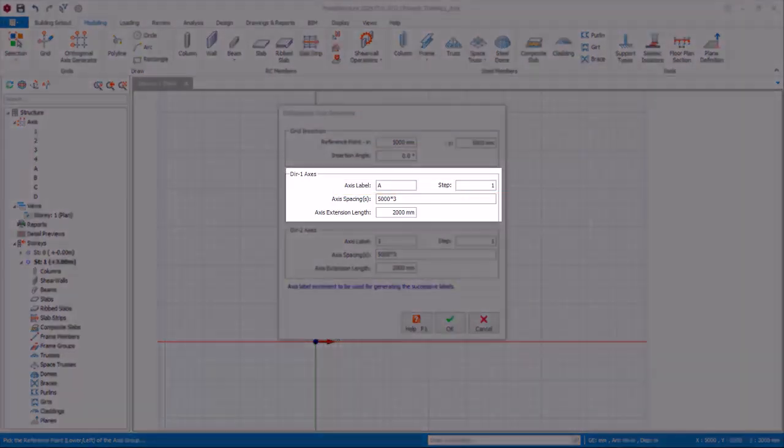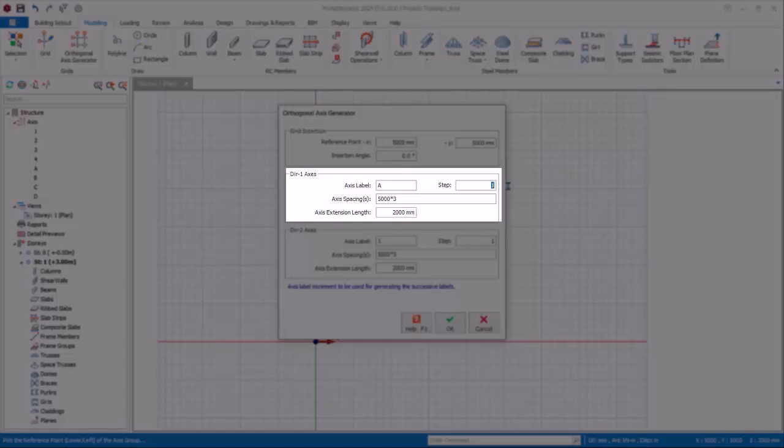If you want to start axis label from top instead of bottom, then enter step equals minus 1. Under axis label, enter the last alphabet, example D instead of A. Re-enter the defaults.